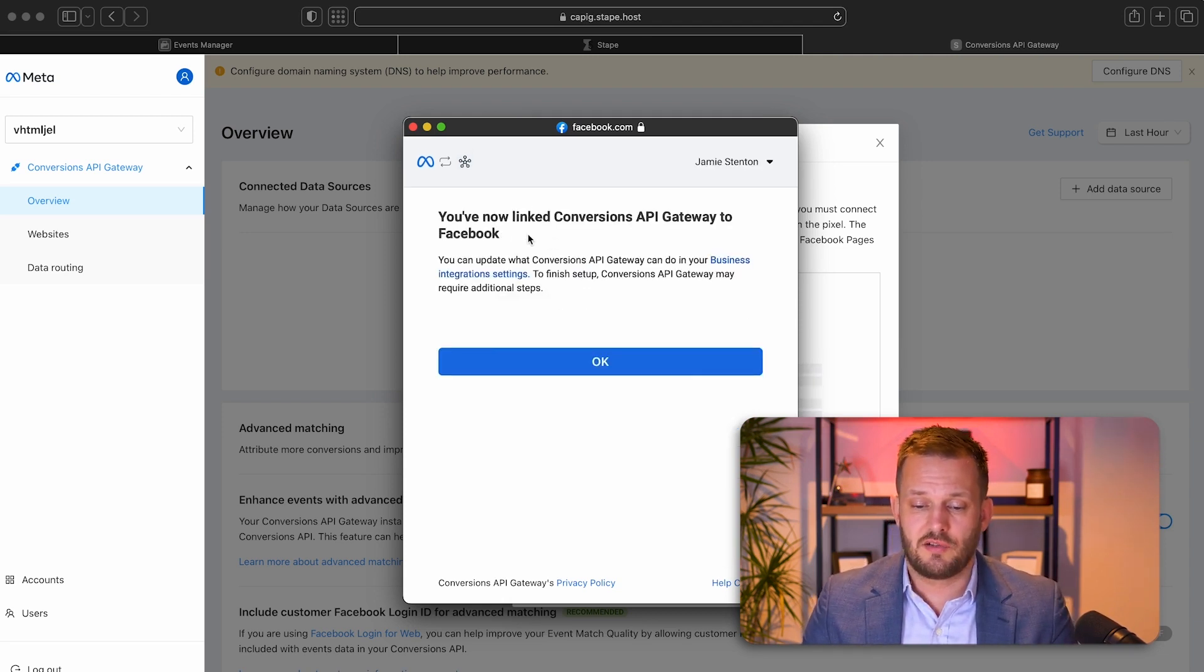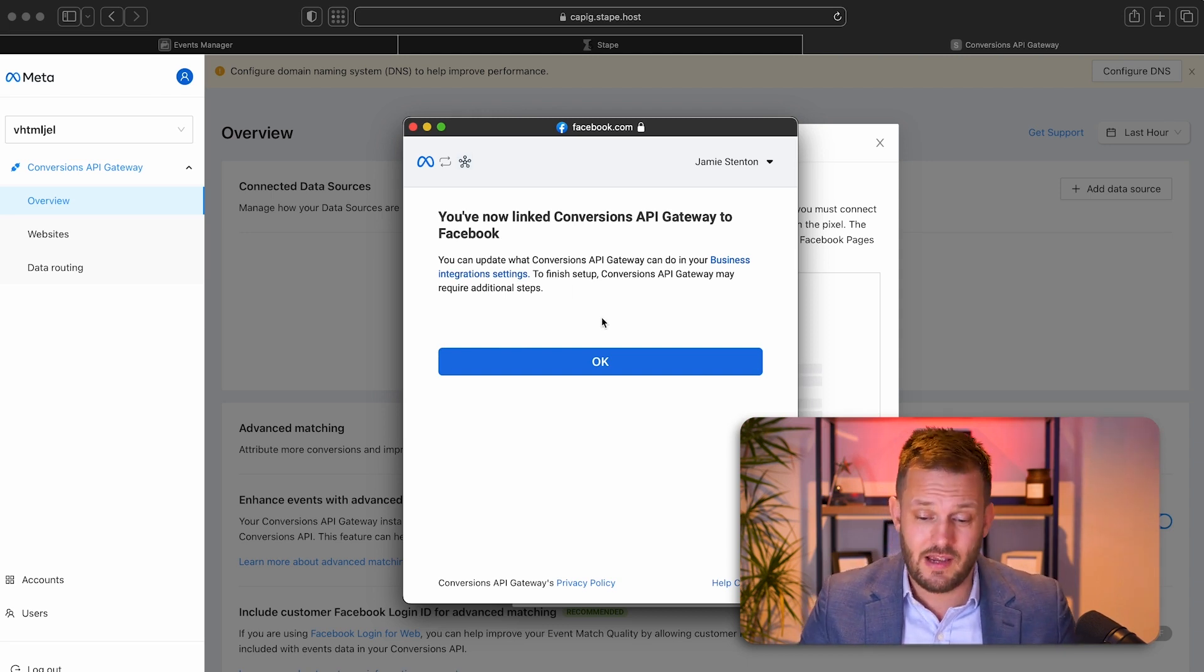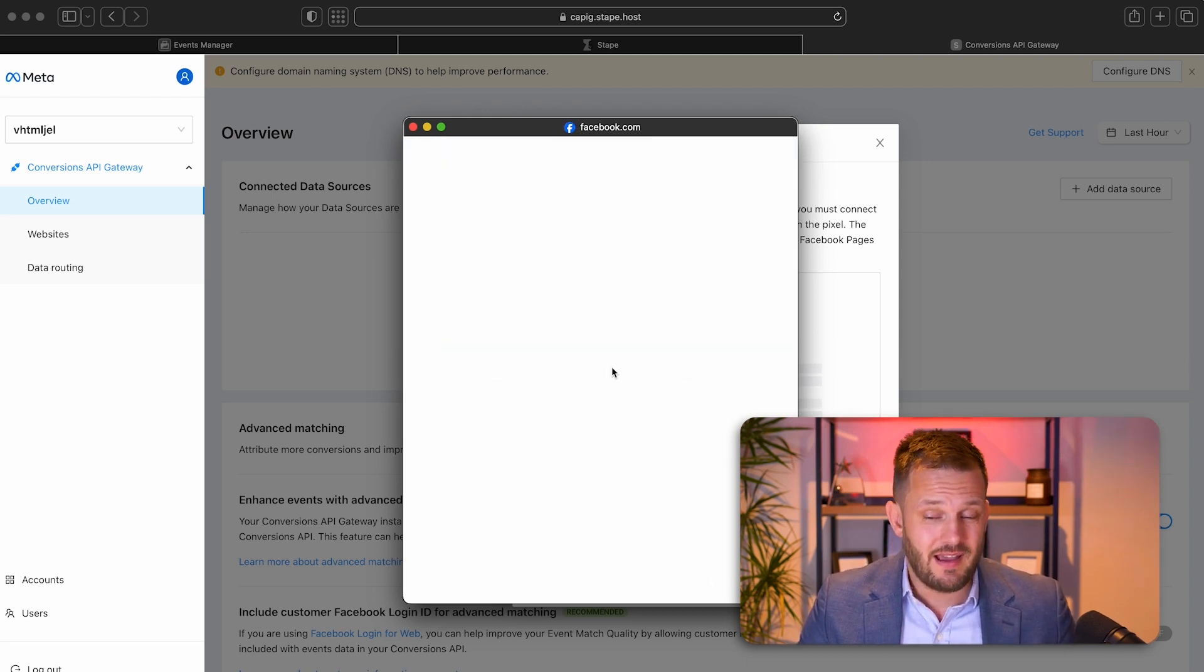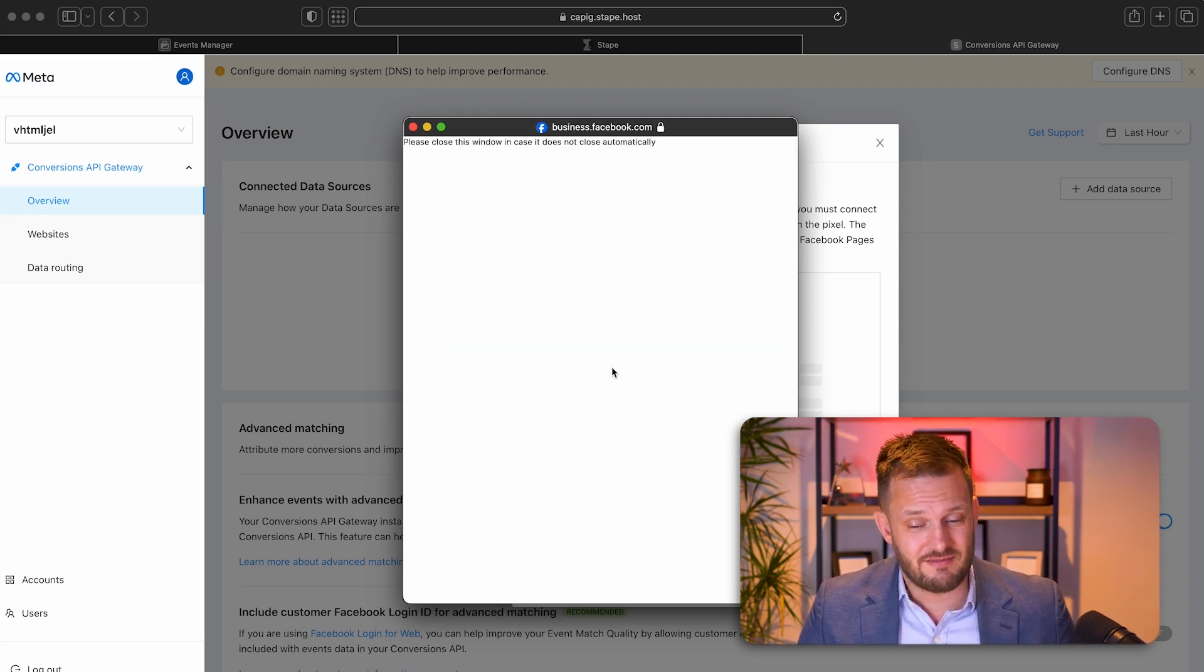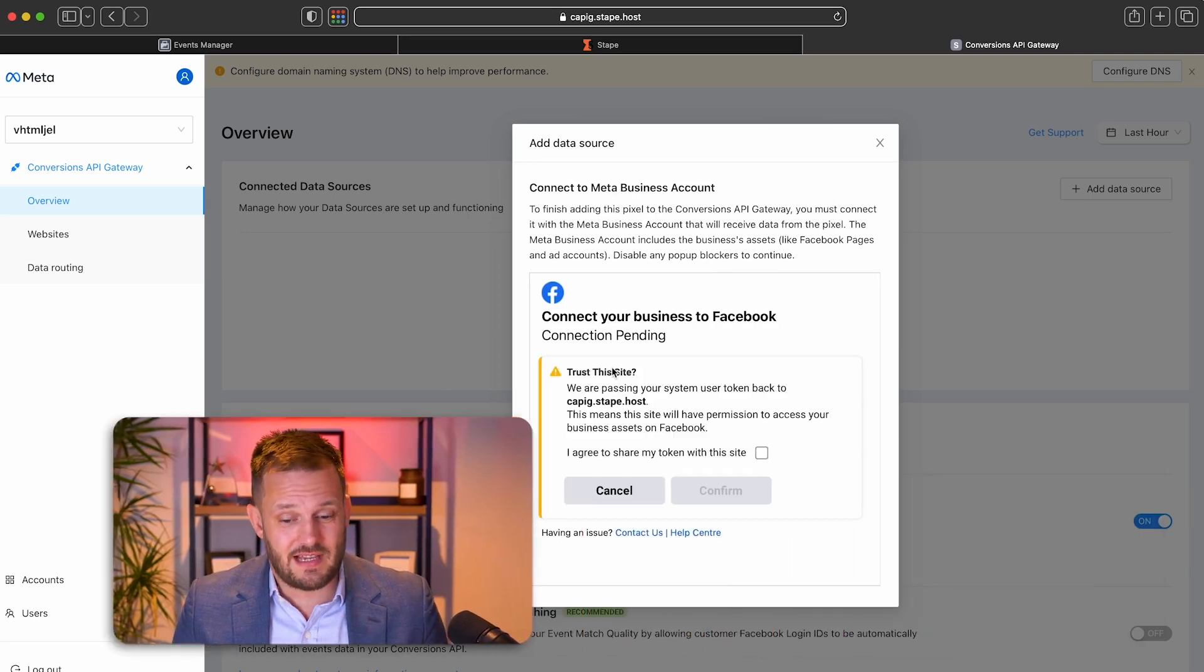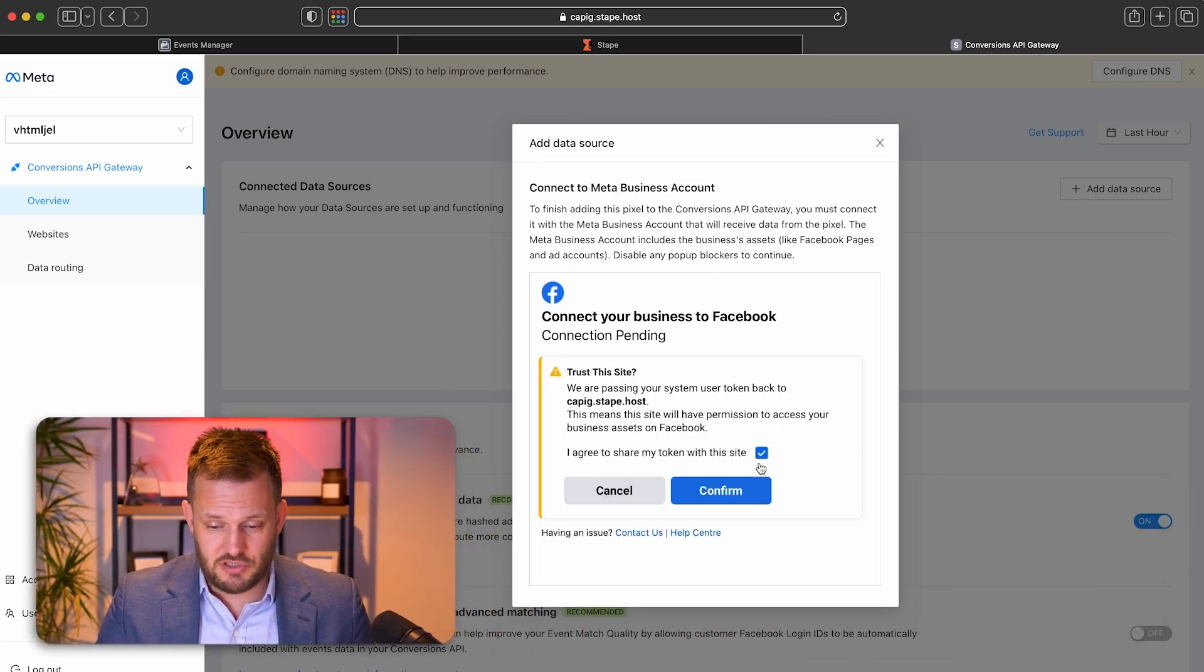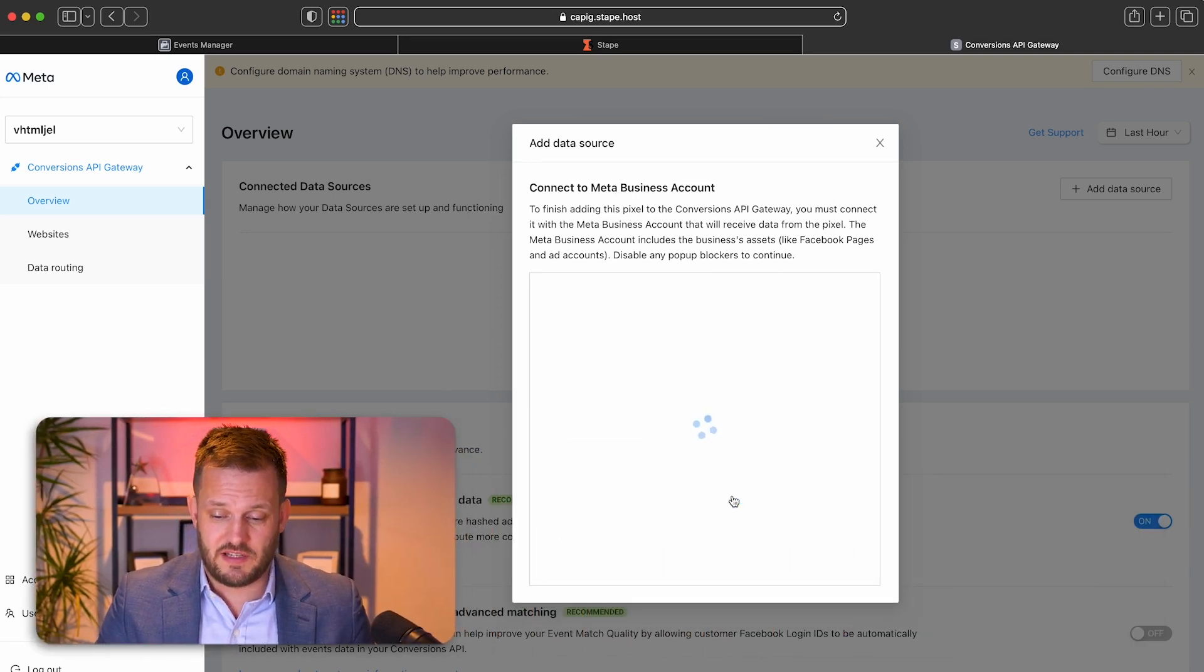So it's now says you've linked conversion API gateway to Facebook and that's it. That's then done. So we want to share our business with this site.